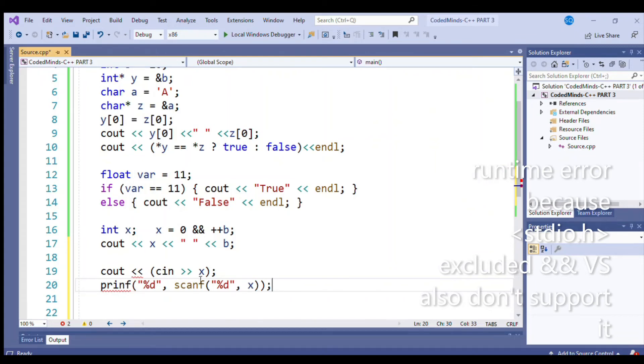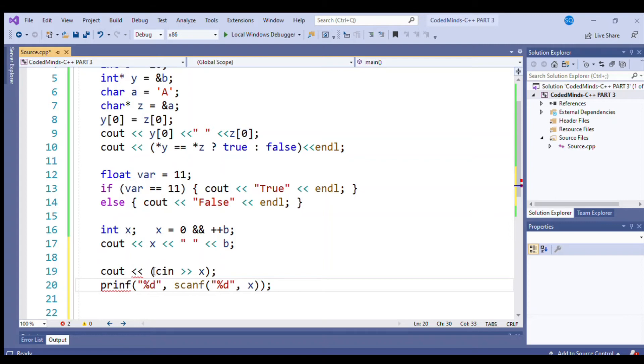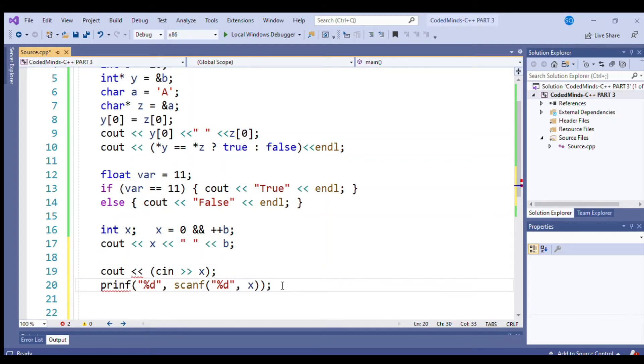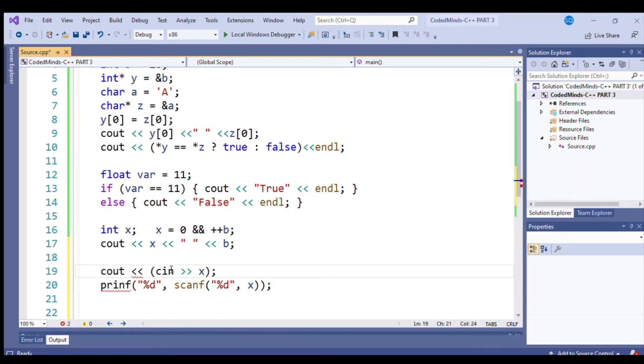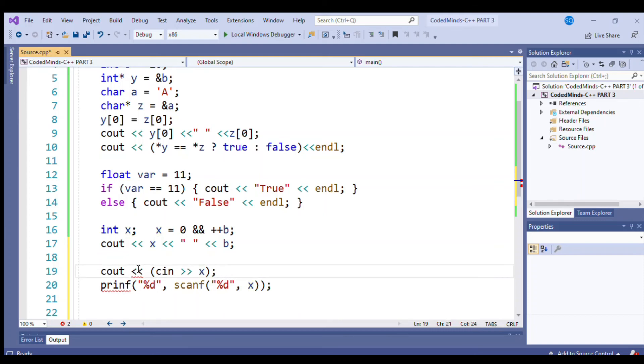Have you ever tried this? cout the cin value. And if you are familiar with the C language, then you know about printf and scanf. Well, first about this line, that it will return the address of cin, meaning the value entered by the user. The address of that value will be returned to the cout.